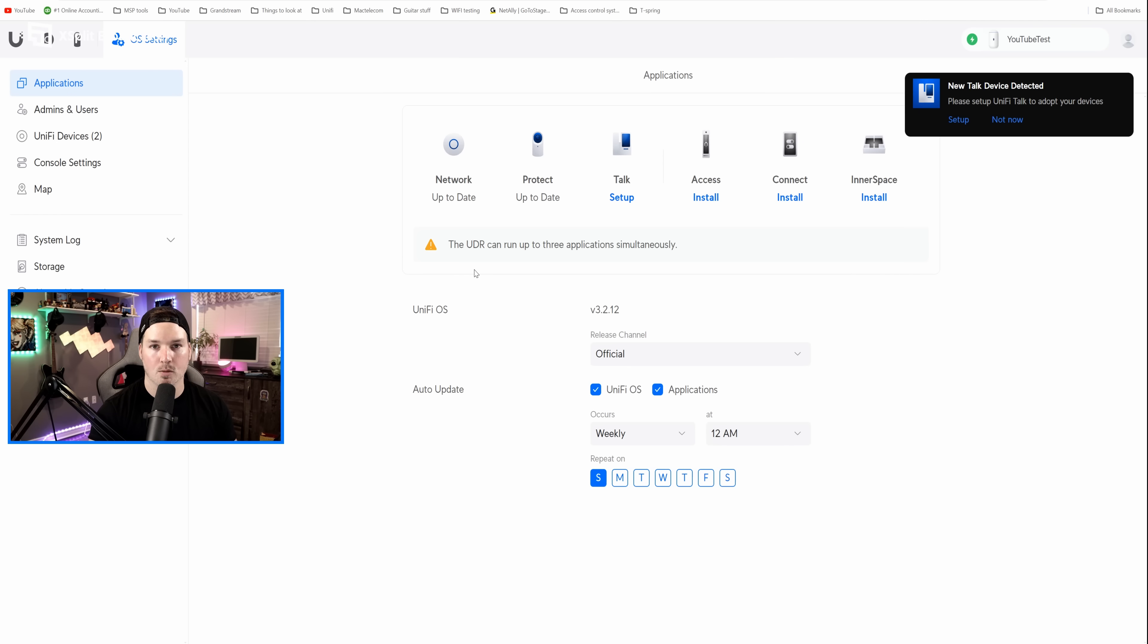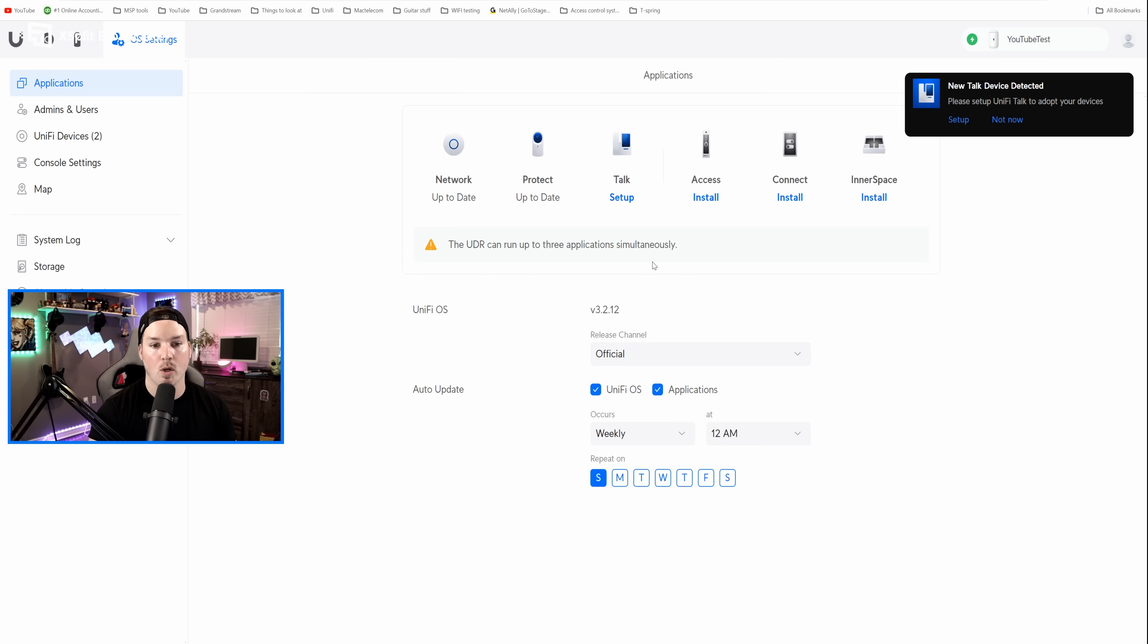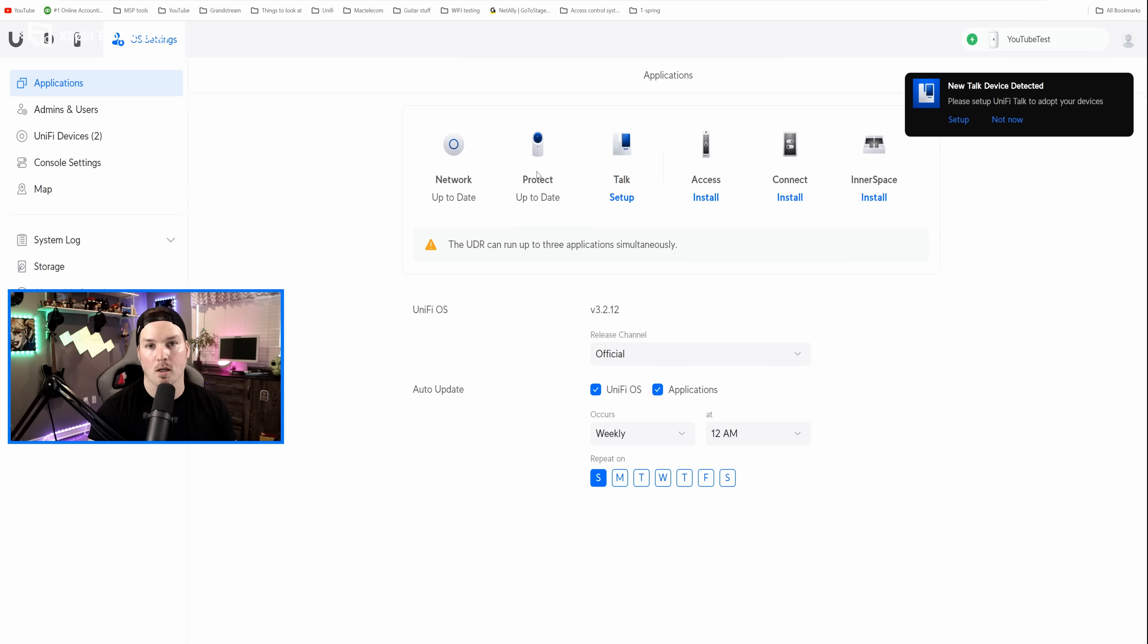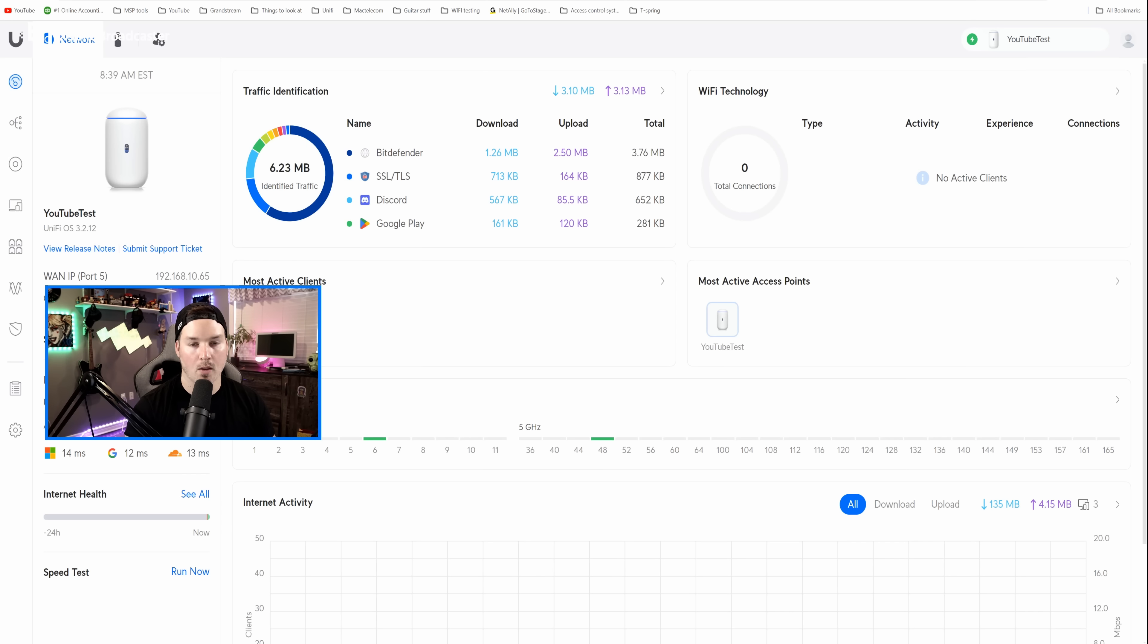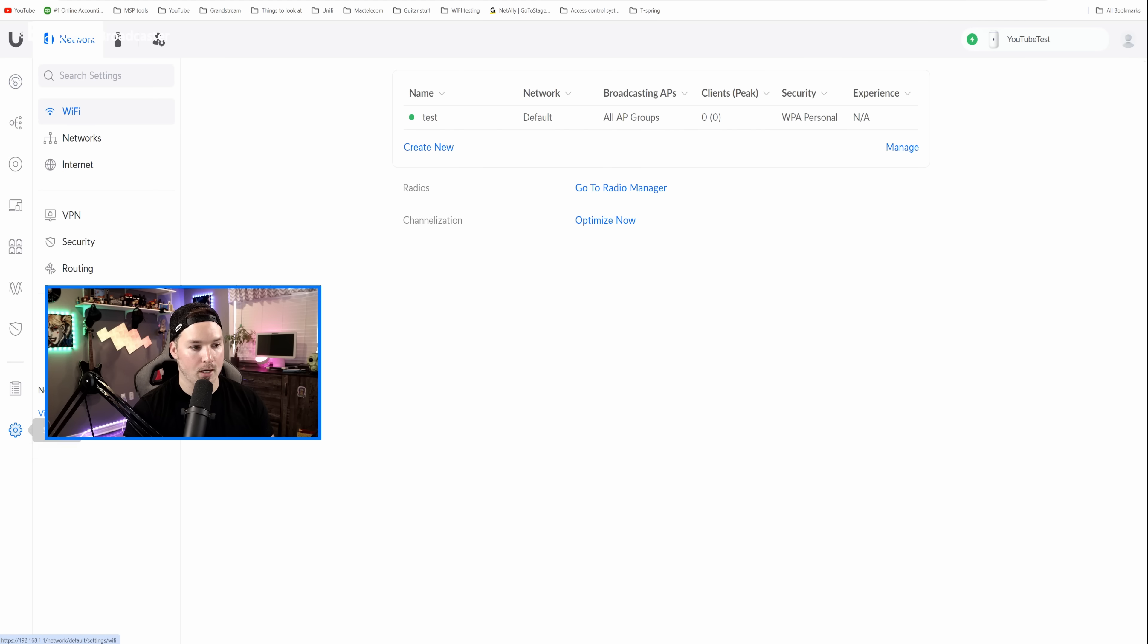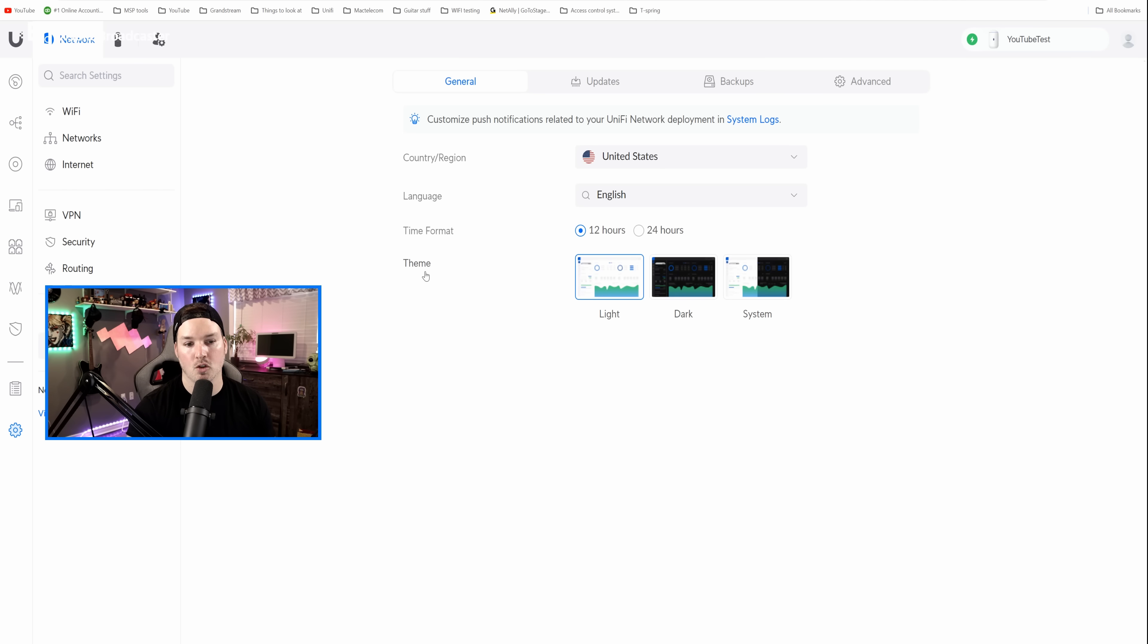Now we're on the main dashboard for the UDR. It says the UDR can run up to three applications simultaneously. So we wouldn't be able to install Access Connect or Interspace because we already have three, Network, Protect, and Talk. We're first gonna start off with our network, so let's click into it. Now the first thing I'm gonna do, I'm gonna go down to Settings, and then we're gonna go to System, and we're gonna change this over to Dark Mode, and then we're gonna apply the changes.